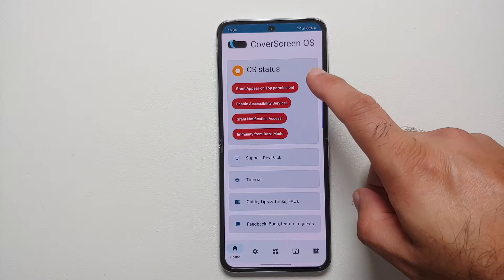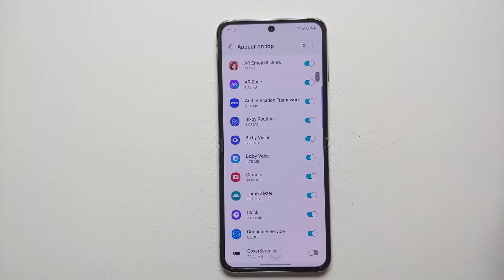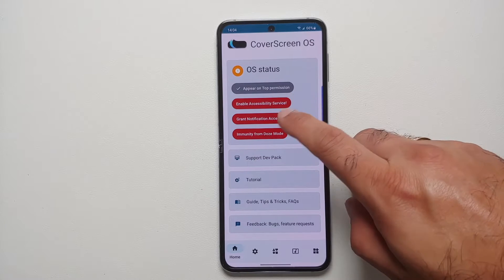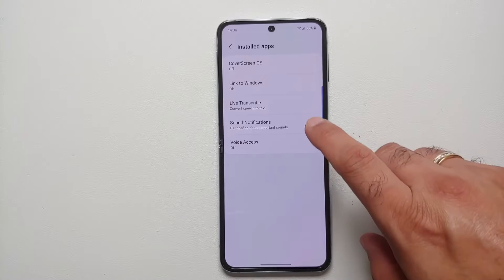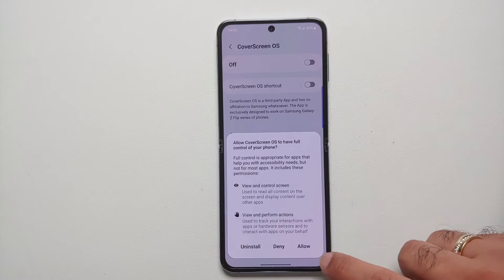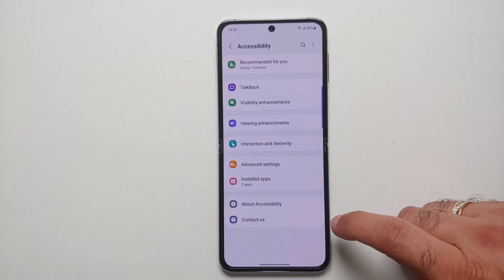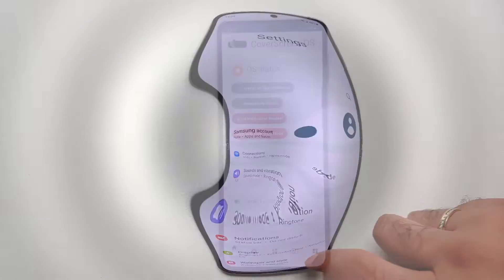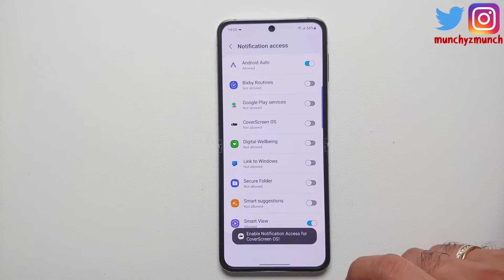Select Open. You'll be greeted with a permissions screen — we need to grant all of these. Select Grant, then enable the toggle at the bottom. Go back and enable the Accessibility Service. Select the Accessibility Service option, go into installed applications, look for Cover Screen OS, and enable its toggle. On the pop-up, select Allow, then go back to the main Cover Screen OS screen — Accessibility Service is now checked.